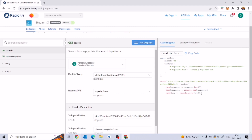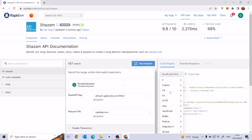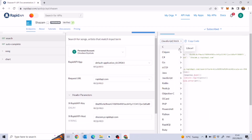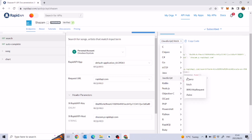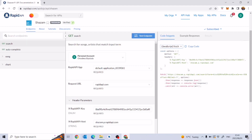You can specify what language you're working on and what type of API implementation you're using. We're going to be working in JavaScript using the Fetch API. You can also use jQuery, XMLHttpRequest, or Axios, but we're going to use the Fetch API, which is a lot simpler.